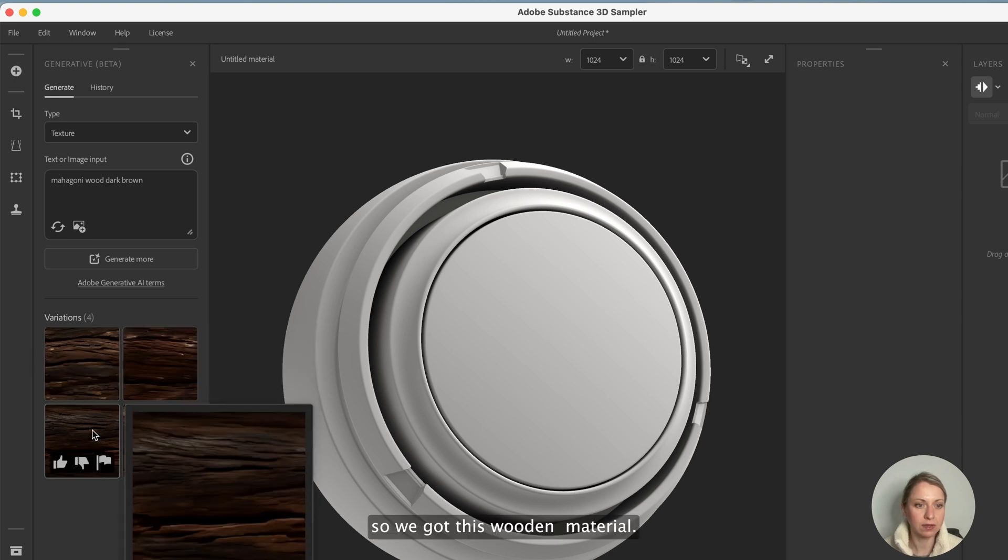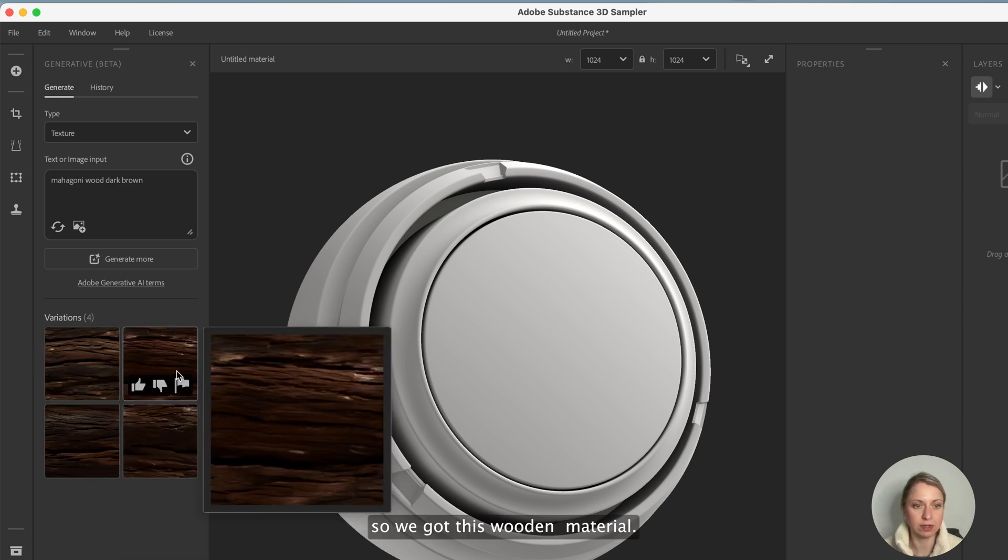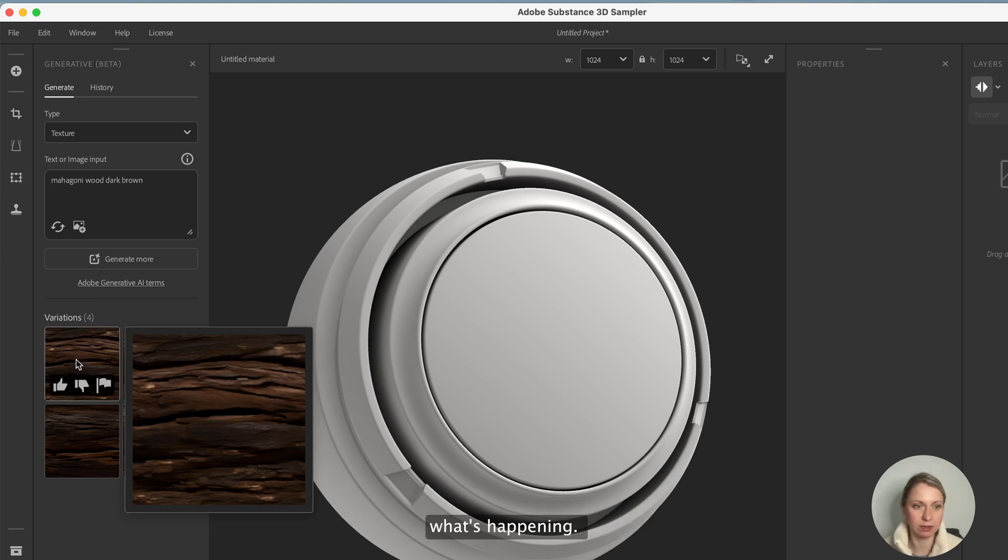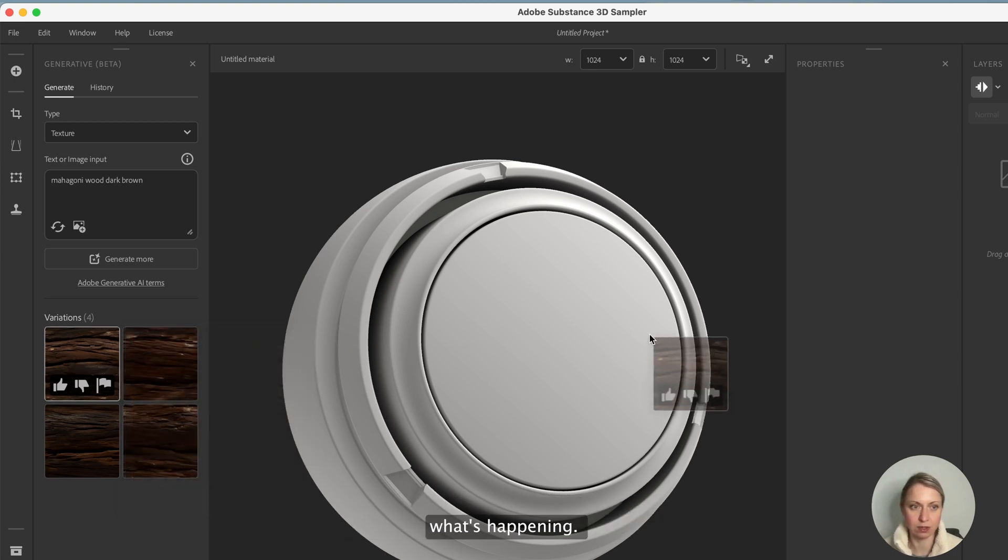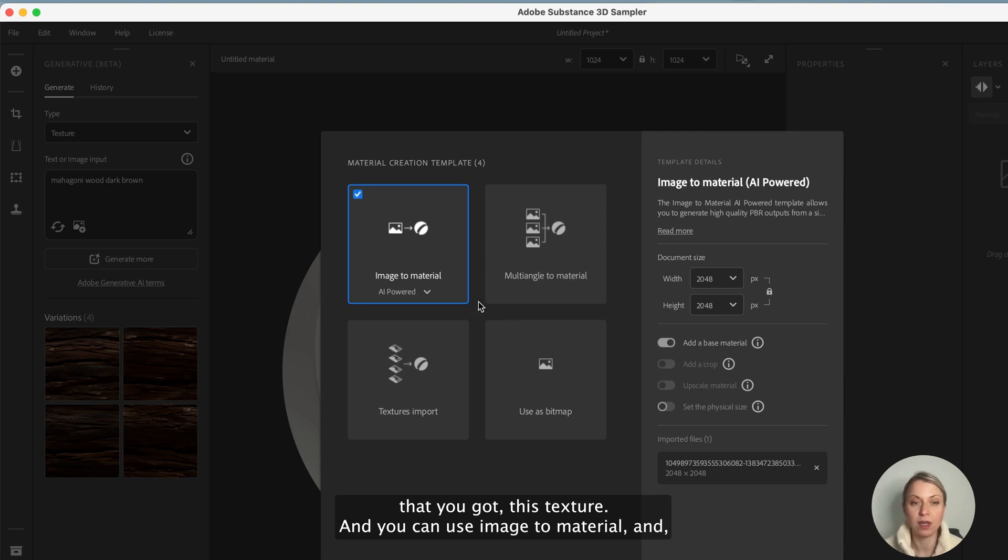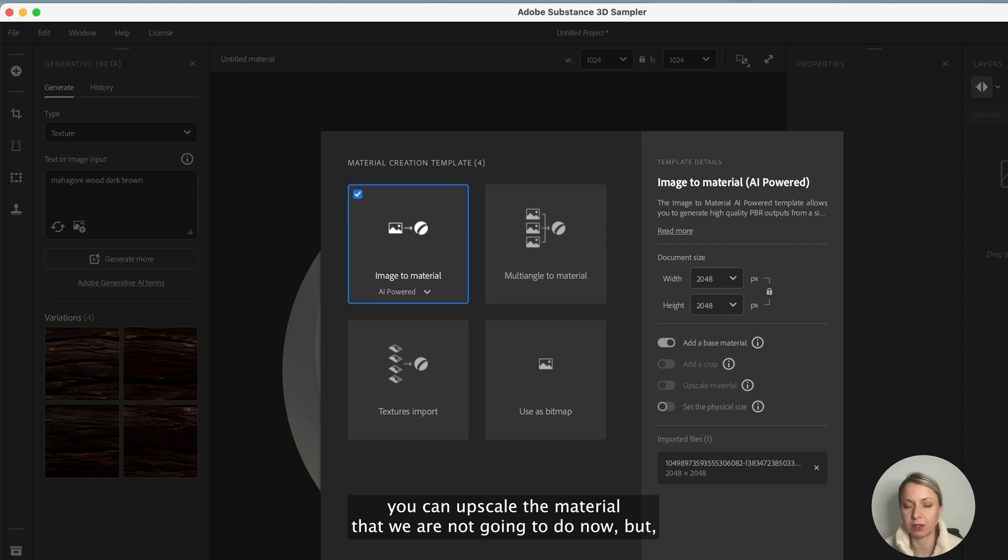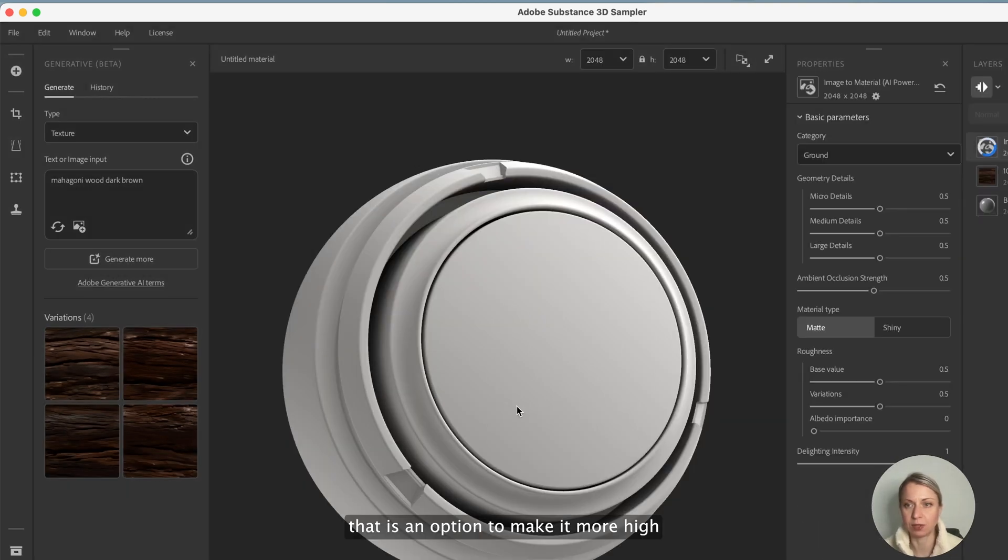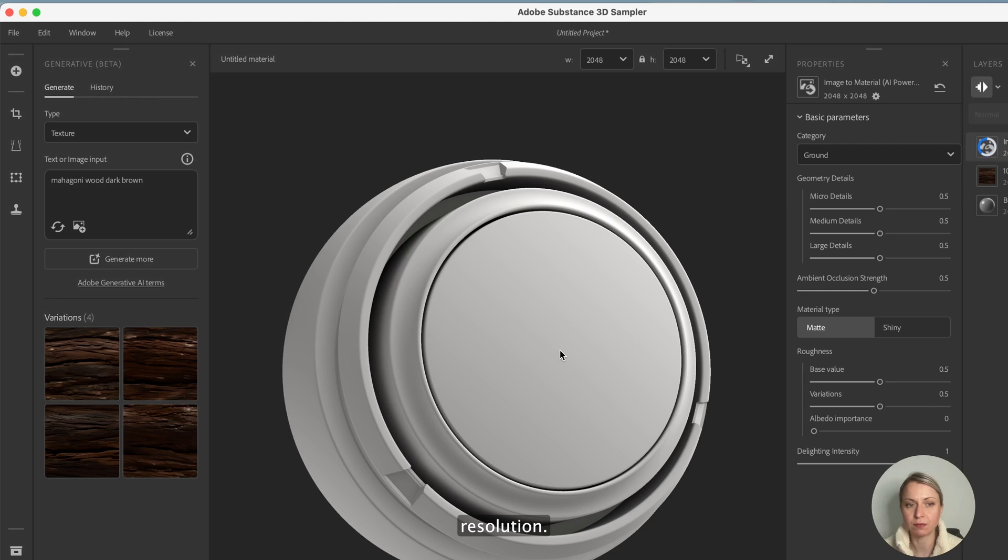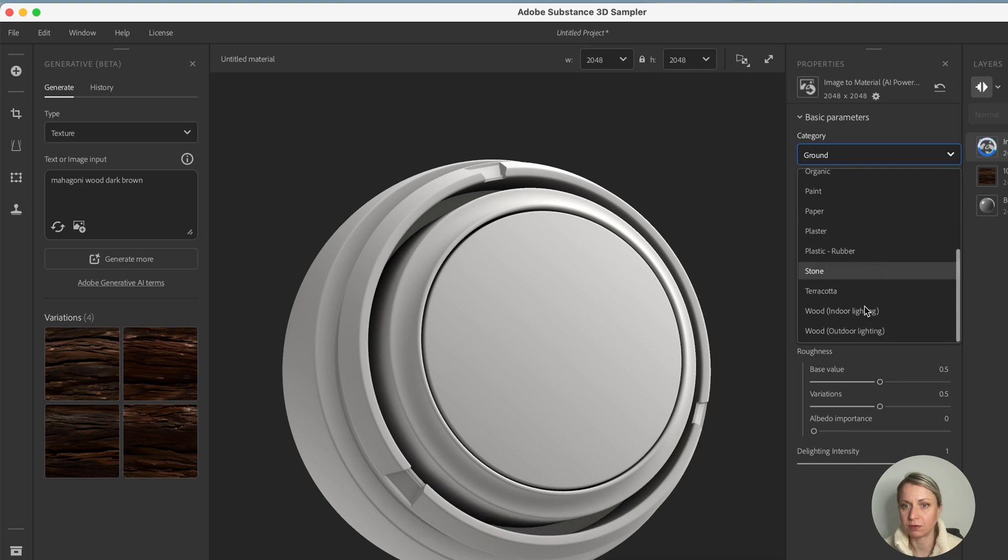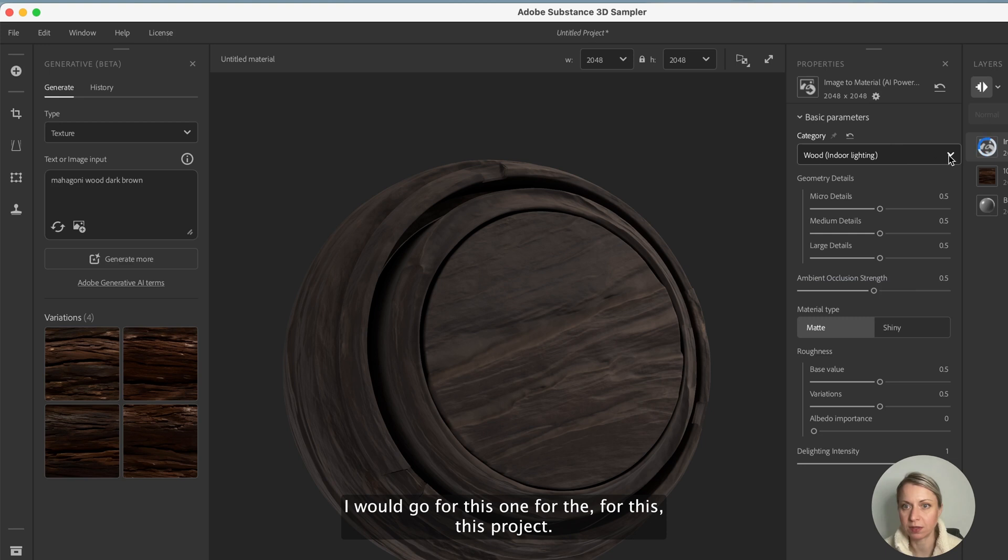Okay so we got this wooden material. I'm not sure that this is what we exactly want to use, but let's try what's happening. This is already seamless. You can use image to material and you can upscale the material. We are not going to do that now but that is an option to make it higher resolution. So we can change this to wood interior lighting, I would go for this one for this project.